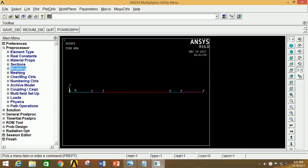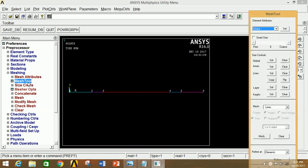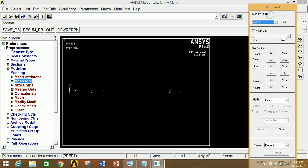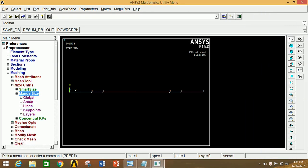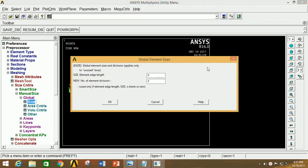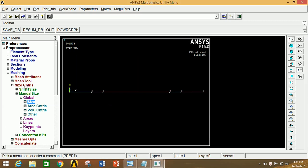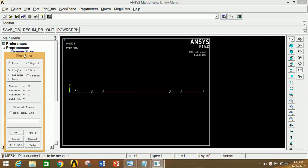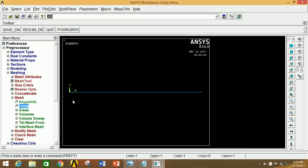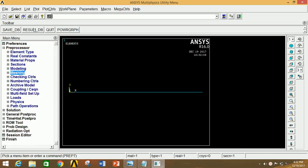Now minimize modeling, go to Meshing, click on Size Control, click on Manual Size, click on Global, click on Size and give the element length as 10 mm. Click OK. Minimize size control, go to Mesh, click on Lines and pick all to mesh all the lines. Now minimize meshing, go to Plot and re-plot the lines.